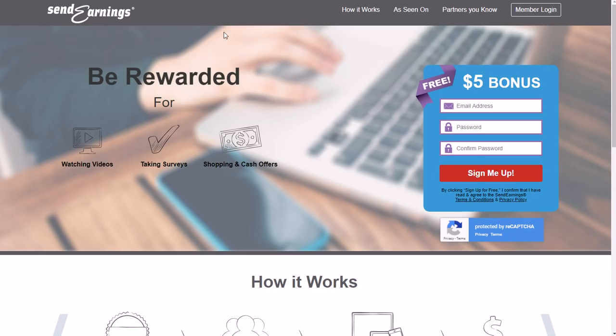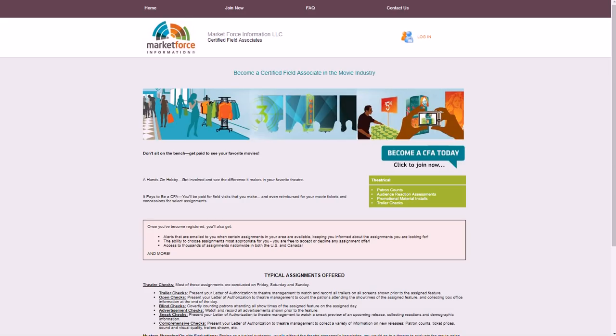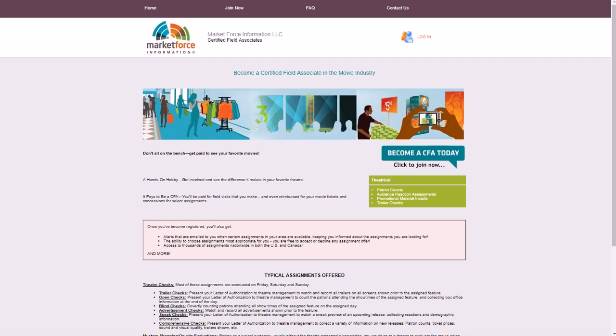Now I'm getting into three more sites. What these sites are is they pay you to basically go to a theater and become like a mystery shopper. So you're checking out okay, how many people are watching this movie, what kind of previews are showing before the movie. You're collecting box office information and reviewing trailers, reviewing the movie and stuff like that.